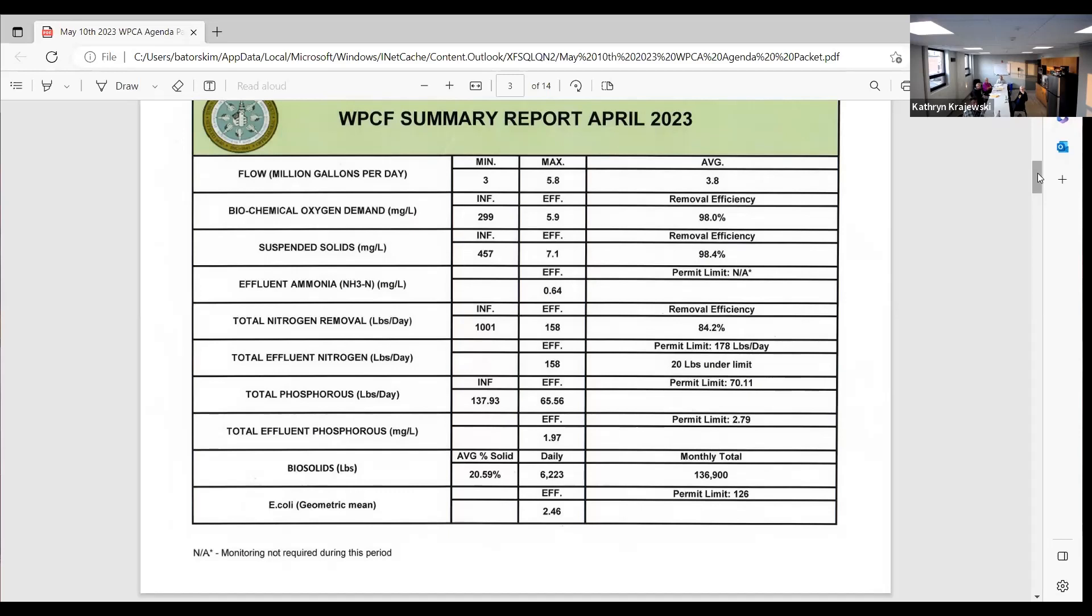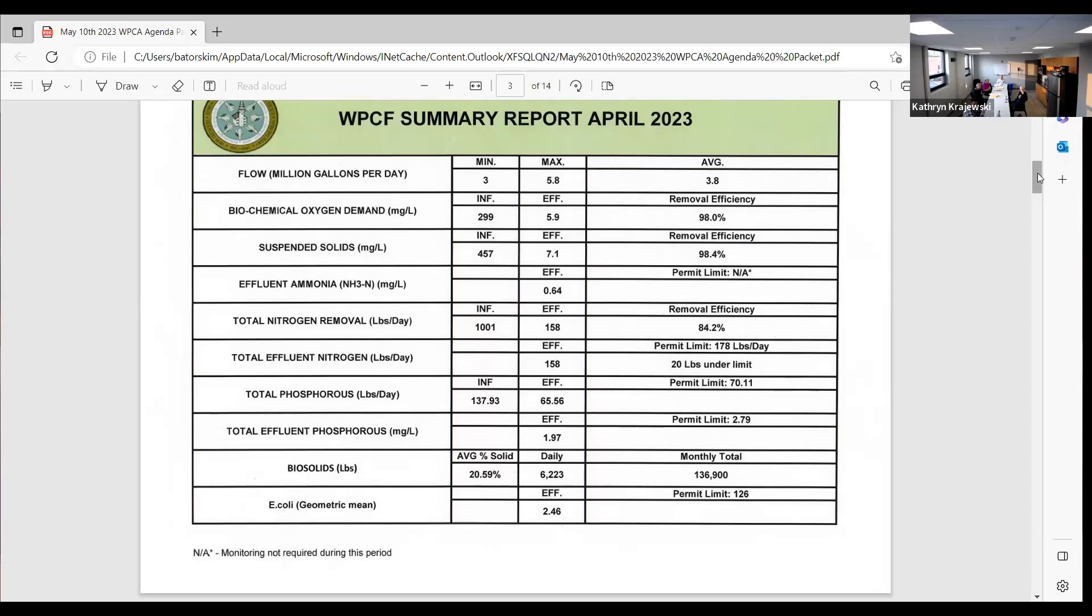So average 3.8 million a day, removal efficiencies for BOD and TSS were both over 98 percent, 84.2 percent nitrogen removal, which was 20 pounds under the permit. And we're now in phosphorus season and UV season. The E. coli geomean was 2.46, which is under five, almost non-detect. Any questions on that?